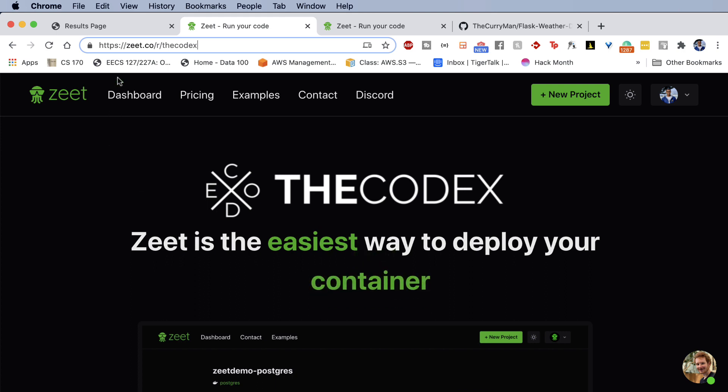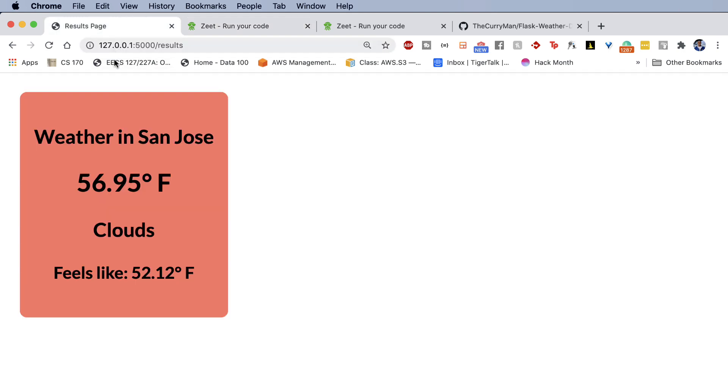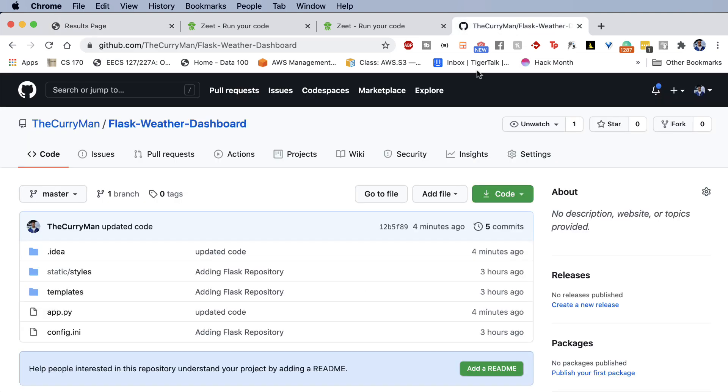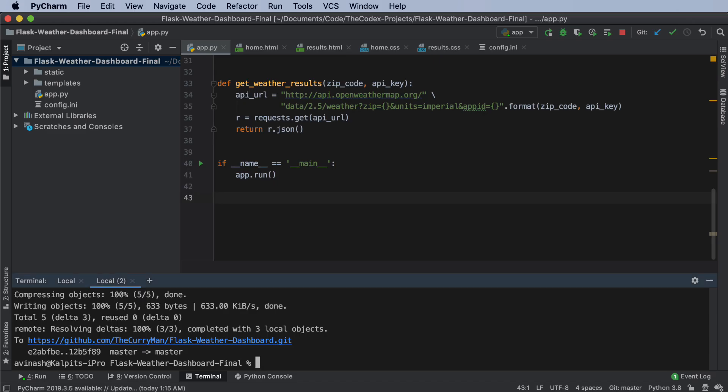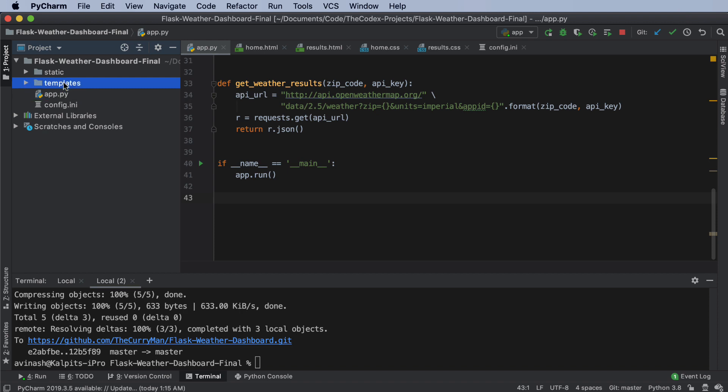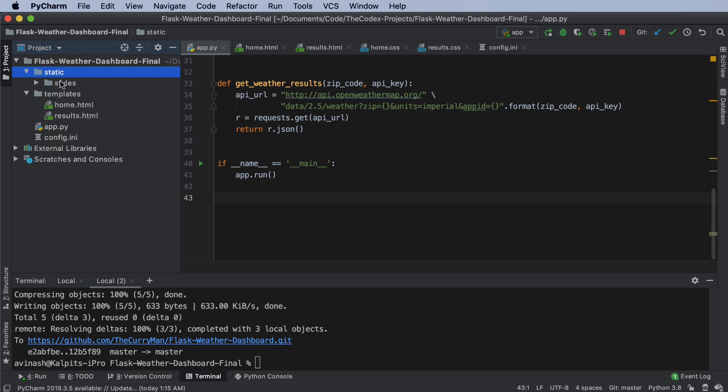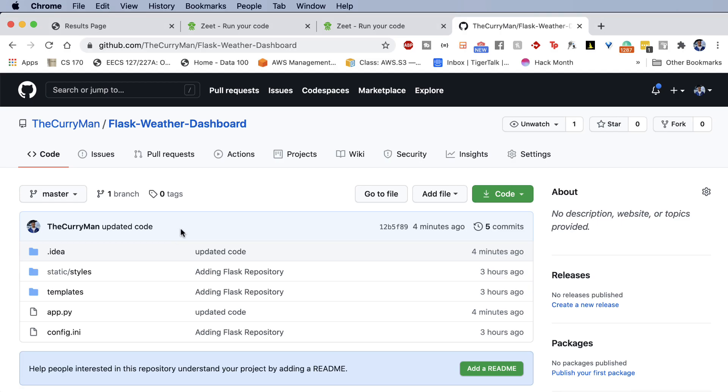So first thing first, what I need you to do is if you're following along with your own local project, the first thing that I'd love for you to do is make sure you have your code on a GitHub repository. So right now, I simply have my PyCharm files - my app.py, config.ini file, templates, and static, all stored on a GitHub repository, in this case, my Flask weather dashboard.